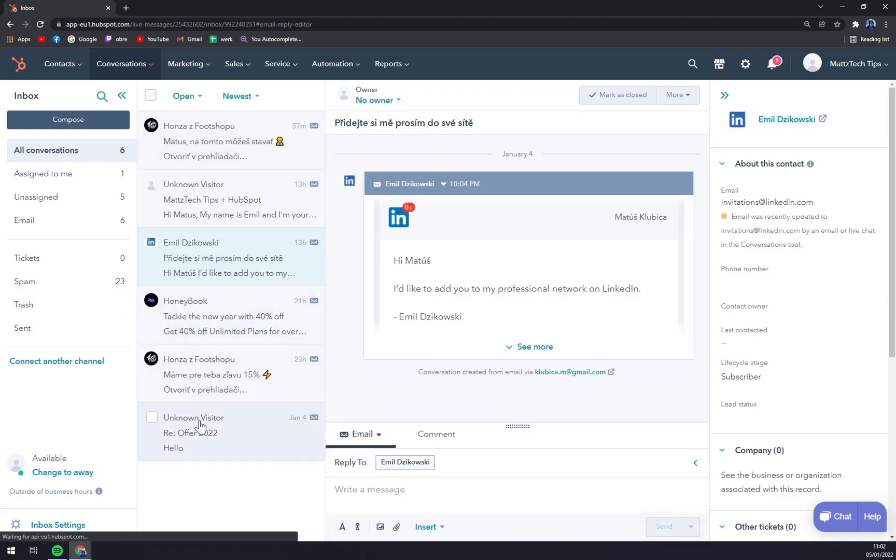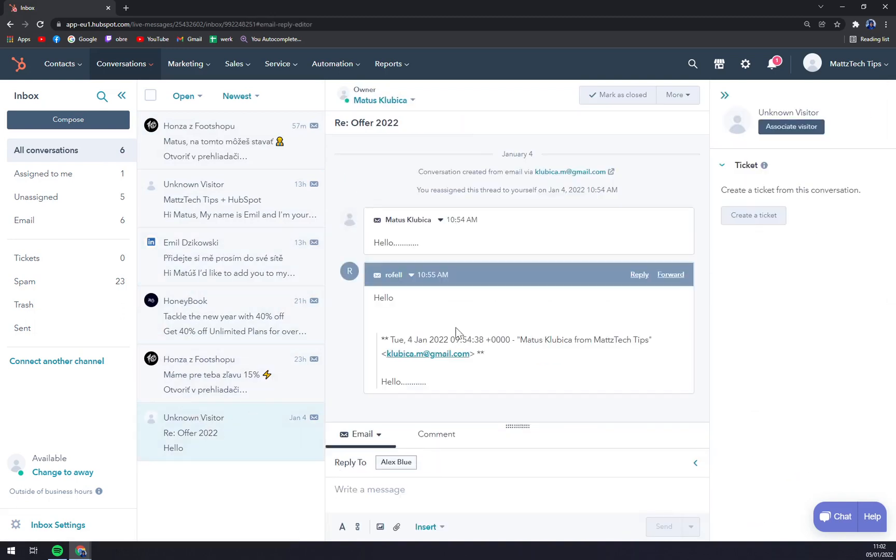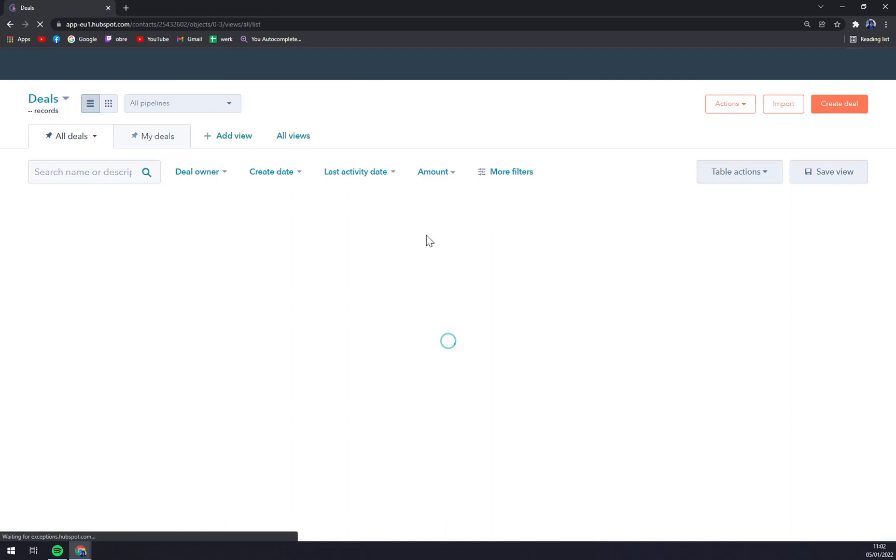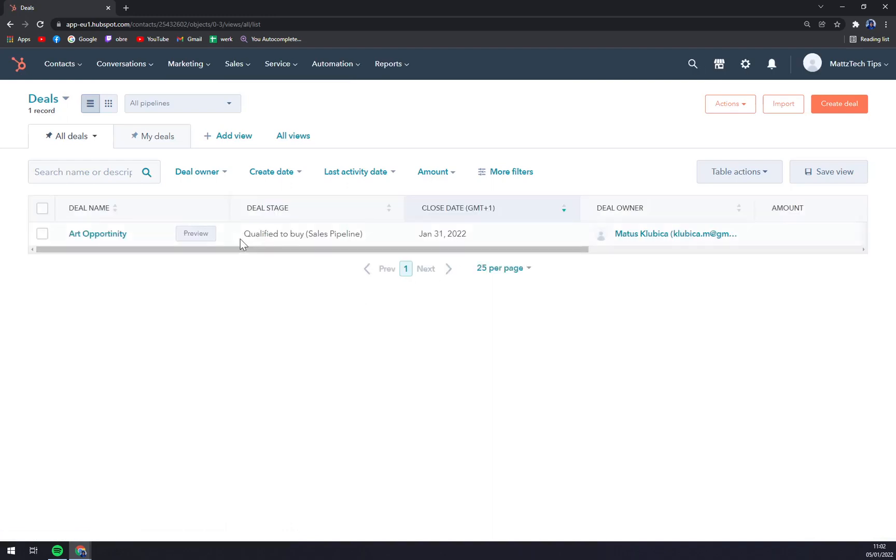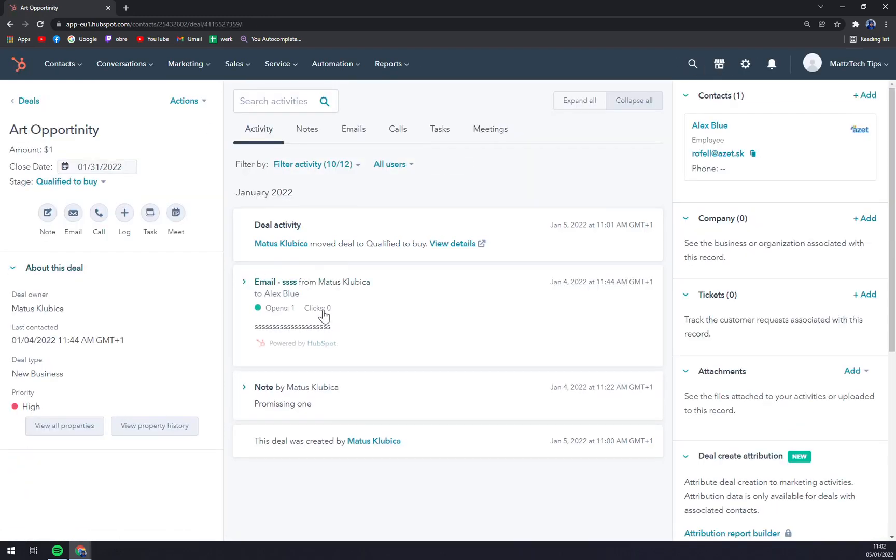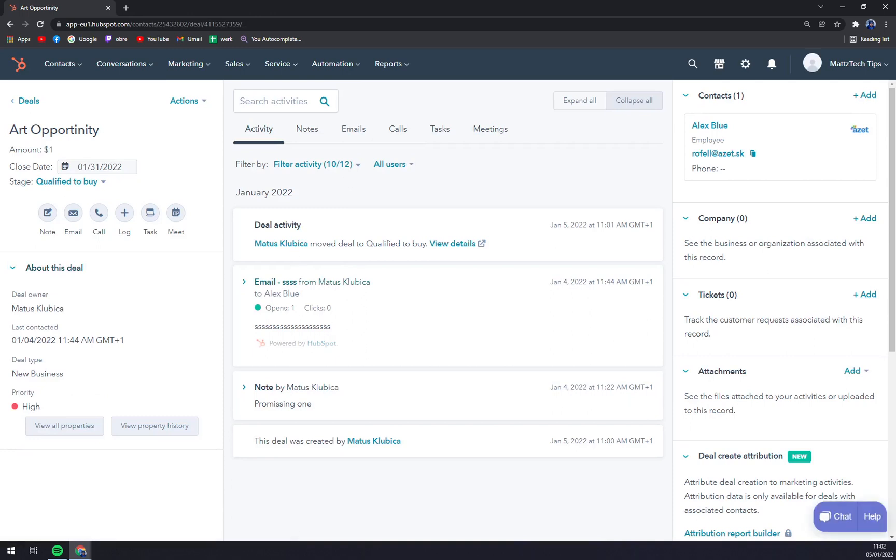But let's go back to Deals and you will see in this Art Opportunity the conversation with Alex Blue. You see when he opened it or if he clicked. I didn't because obviously it's my account.